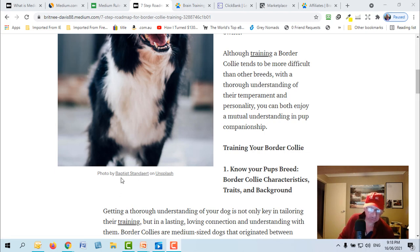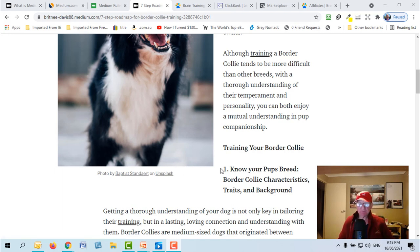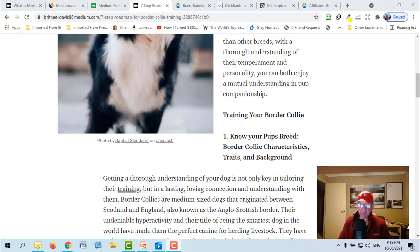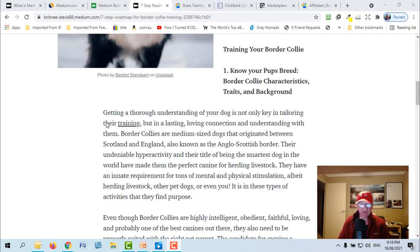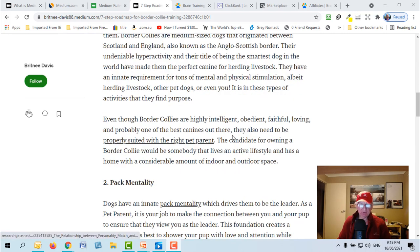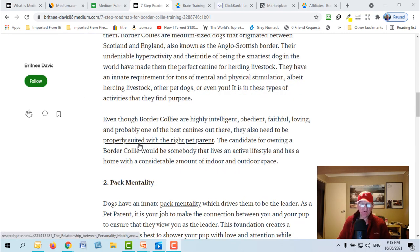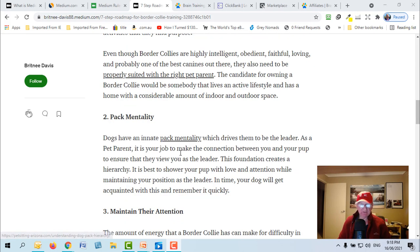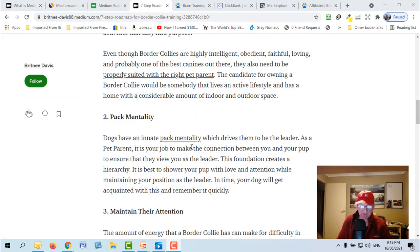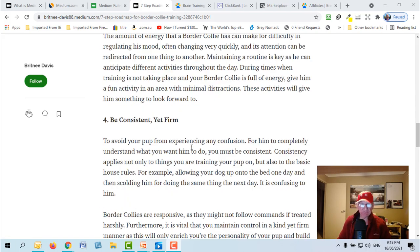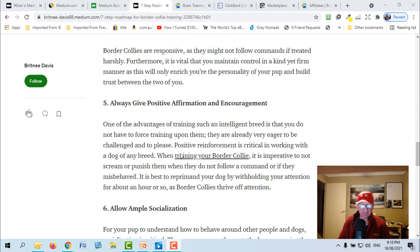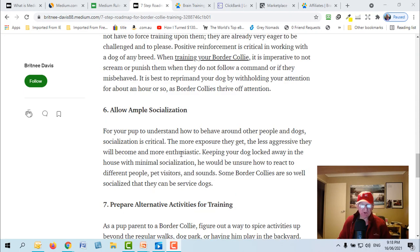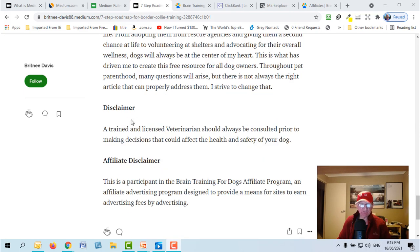So have a look at the layout of it. They've just used this image from a free website and they've given them acknowledgement for that. Some bold, some titles, and here again is the training, that's the word that they're using as a keyword. Probably suited to the right pet, parent pack mentality.